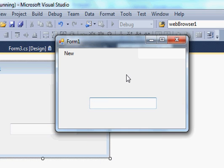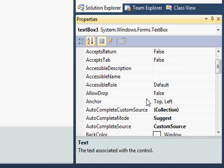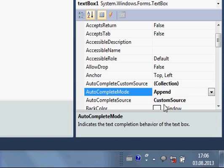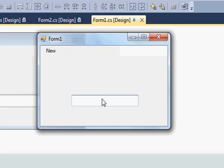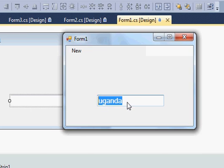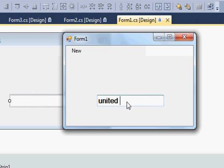Now let's select AutoComplete mode as Append and run the program. When I type 'U' it appends the names. For example, typing 'united' and then 'K' appends 'UK'. When I delete it, it appends the first suggestion. This is what Append mode means — it automatically appends the first matching entry from the list.